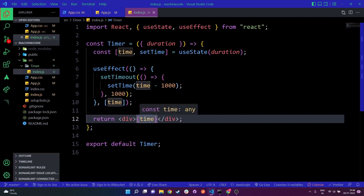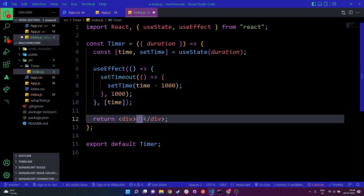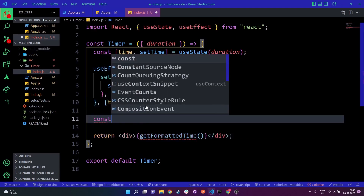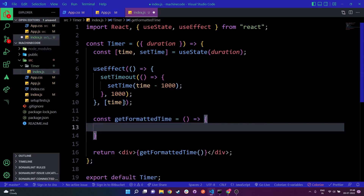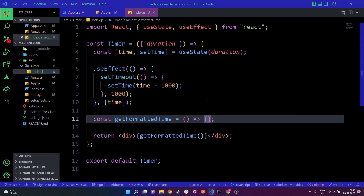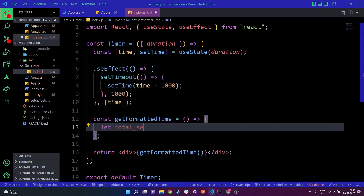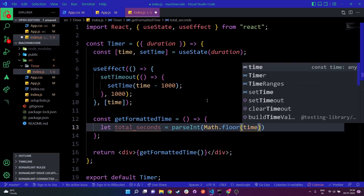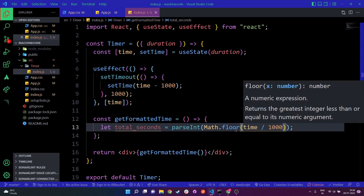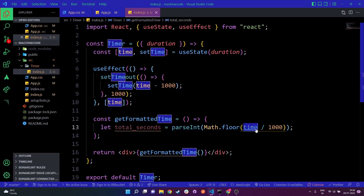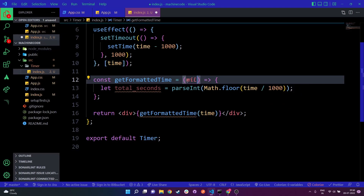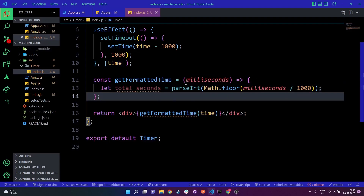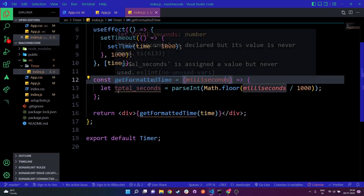To format the time, I'll remove the raw time from the render and instead call a function called getFormattedTime. Inside this function, I'll first calculate let totalSeconds = parseInt(Math.floor(milliseconds / 1000)), then let totalMinutes = parseInt(Math.floor(totalSeconds / 60)), then let totalHours = parseInt(Math.floor(totalMinutes / 60)), and finally let days = parseInt(Math.floor(totalHours / 24)). This gives us the total cumulative values for seconds, minutes, hours, and days.